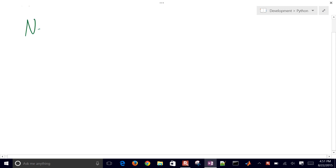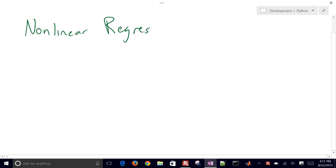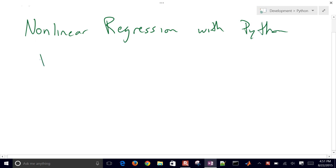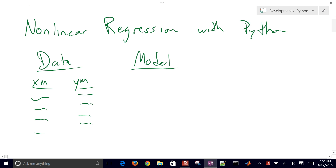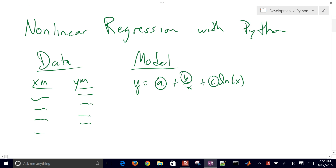This is a tutorial on nonlinear regression with Python. We're going to take some data and a model and try to fit the model parameters to the data. We have XM and YM measured data, and a model: A plus B divided by X plus C times the natural log of X. We want to fit the unknown parameters A, B, and C to this data.